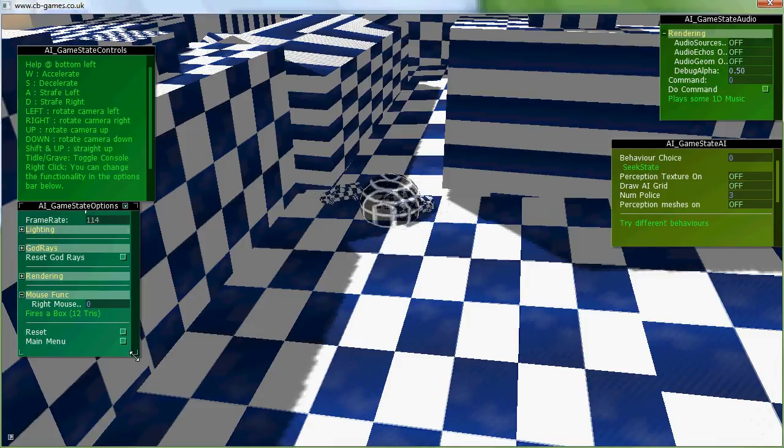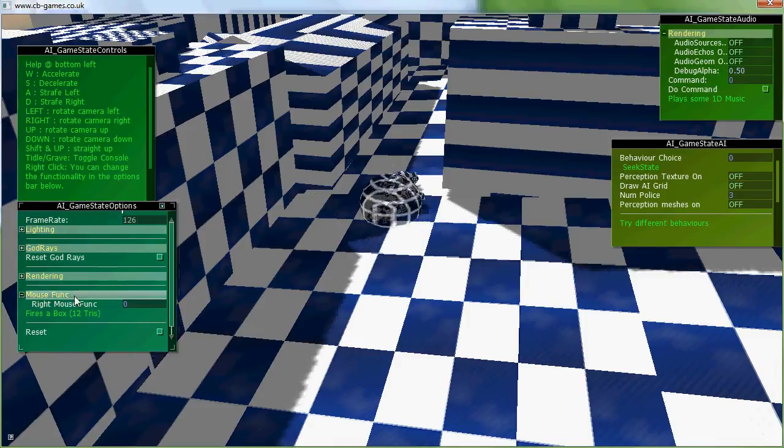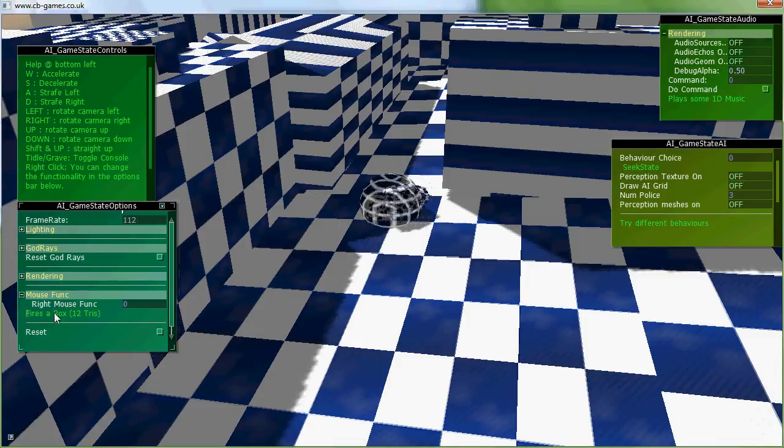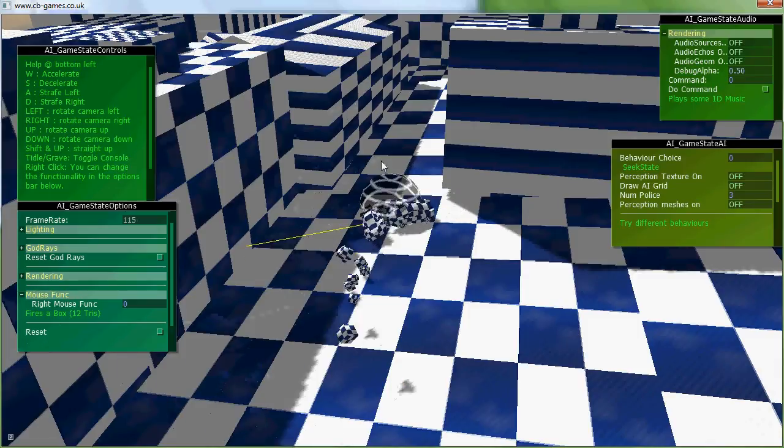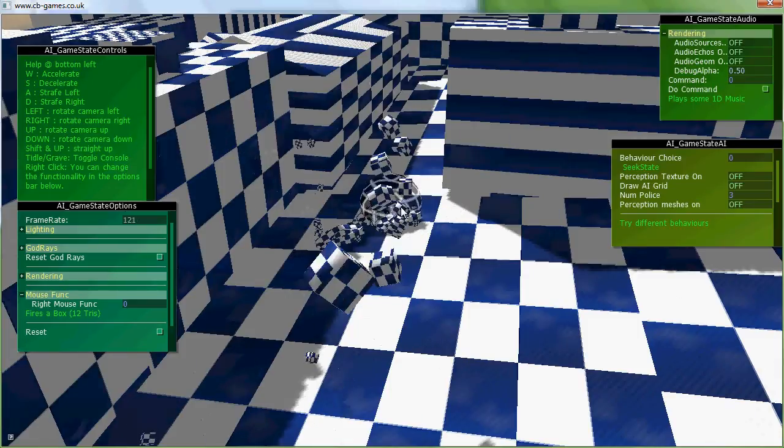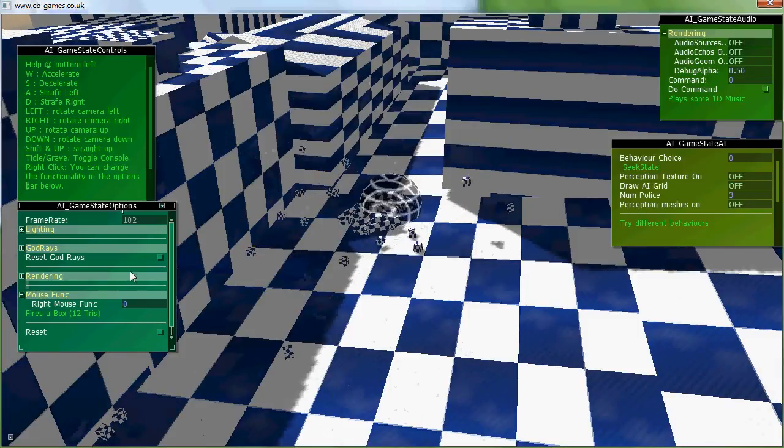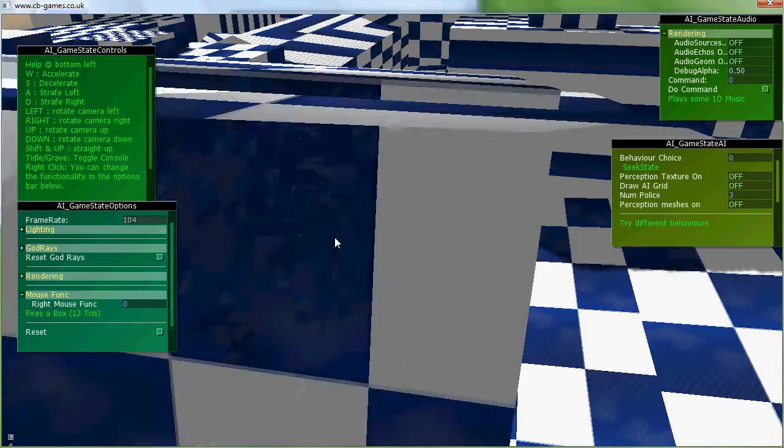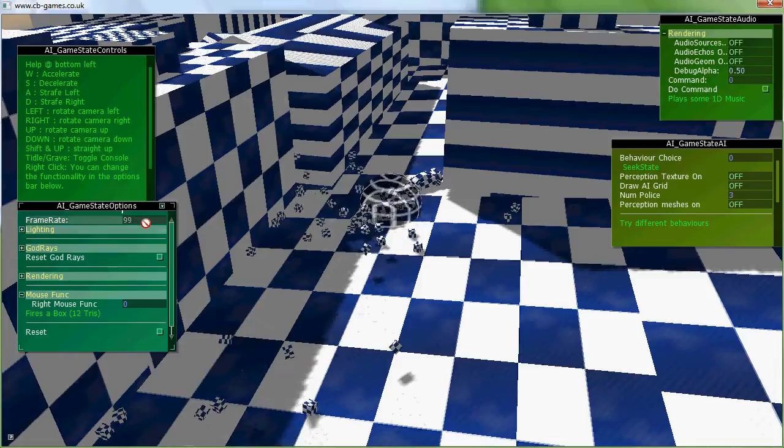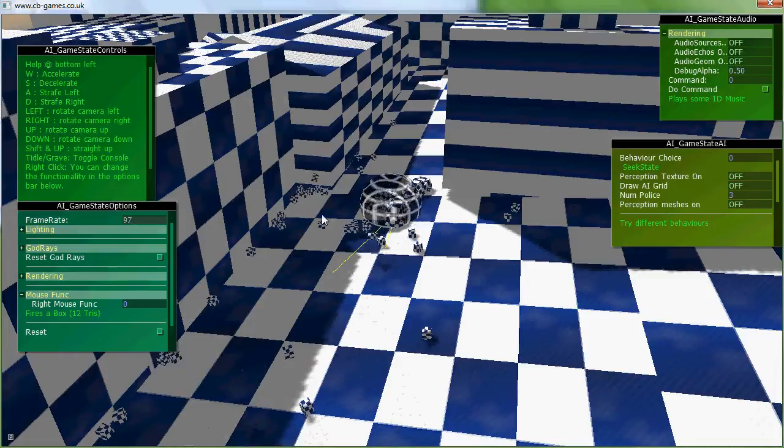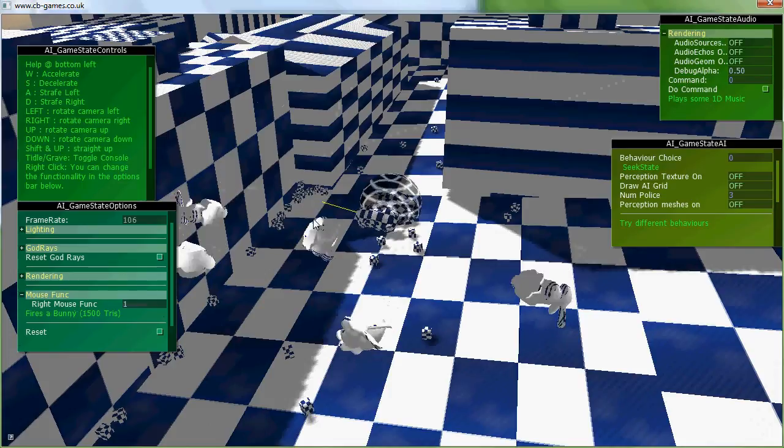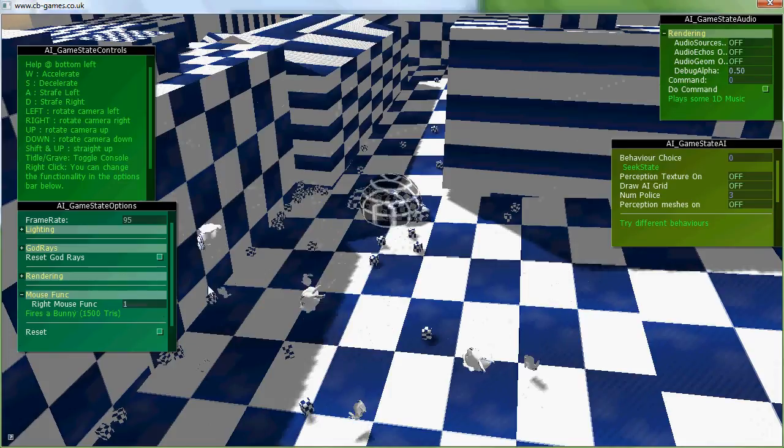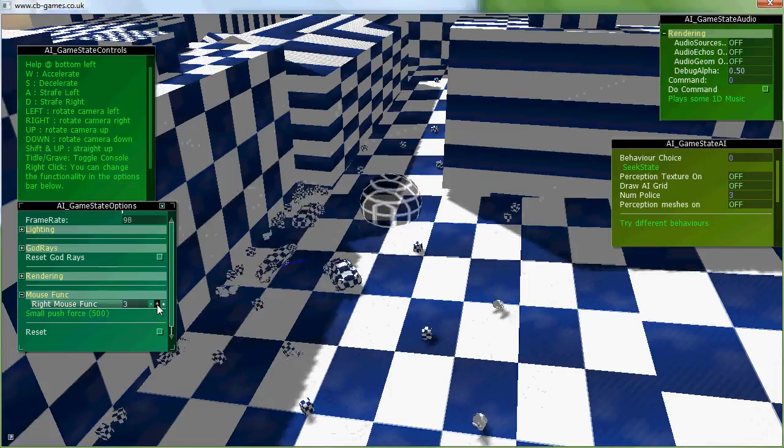Over here, this is how you control the demo. I can change the function that the mouse does, so the right mouse at the moment fires a box, or fires lots of boxes, and you can see the impact those dynamic bodies are having on the frame rates because they're allocated on demand, and I can change this function to shoot rabbits or teapots.